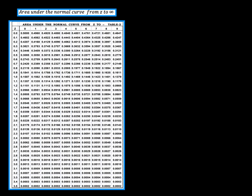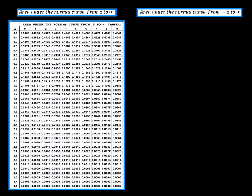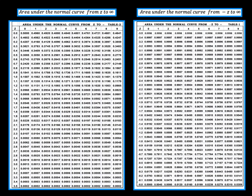Now let's see how the area under the normal curve from z to infinity looks. In the first column you have z values from 0 to 3.5, and then columns from 0 to 9. Similarly, the area under the normal curve from minus z to infinity: the first column has z values from minus 3.5 to minus 0, and columns from 0 to 9.